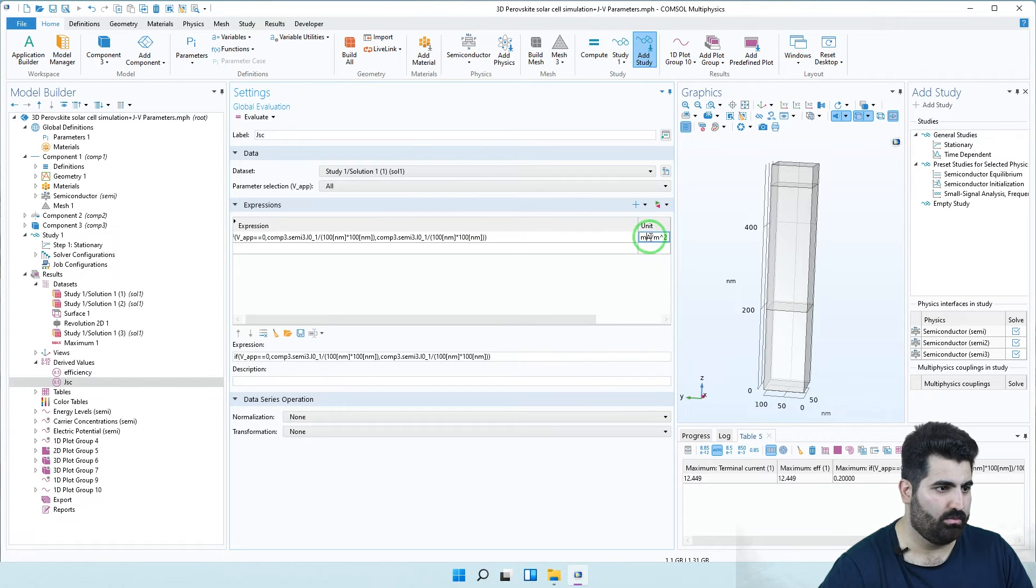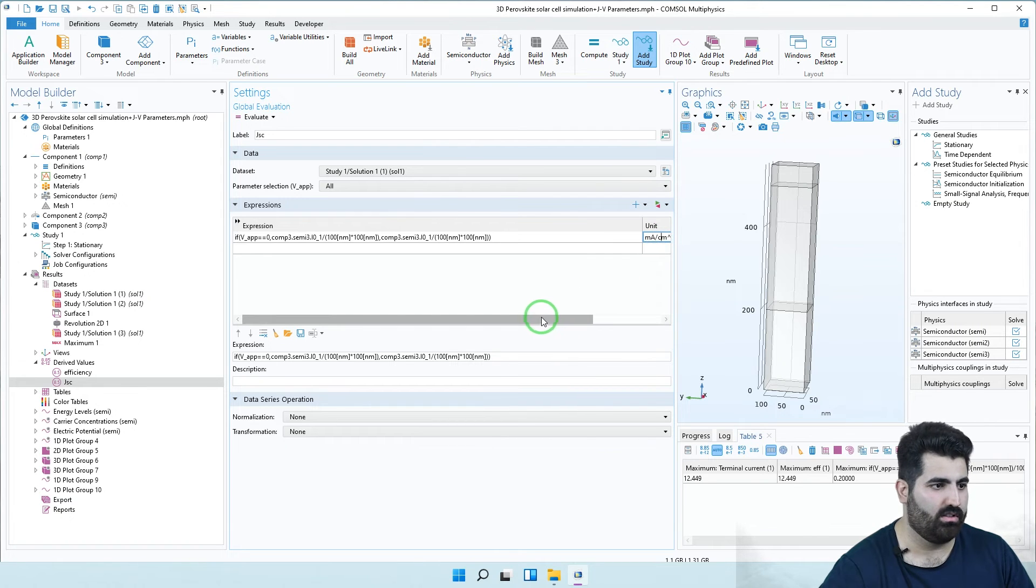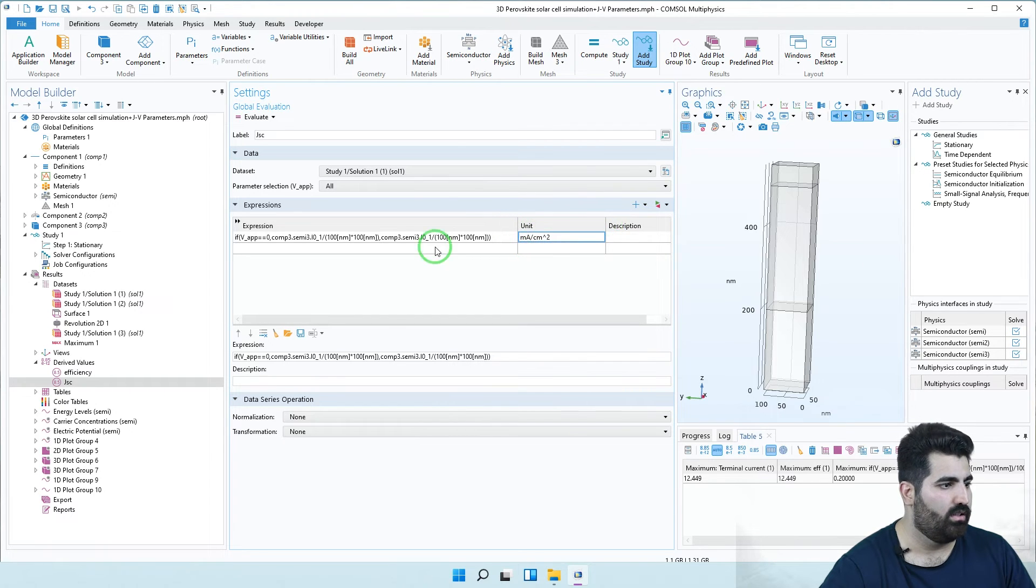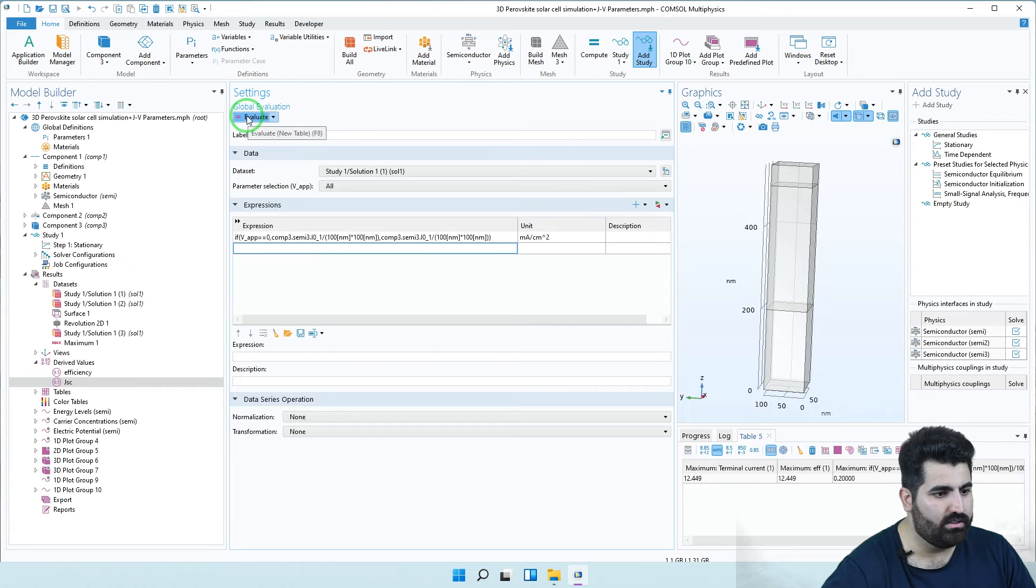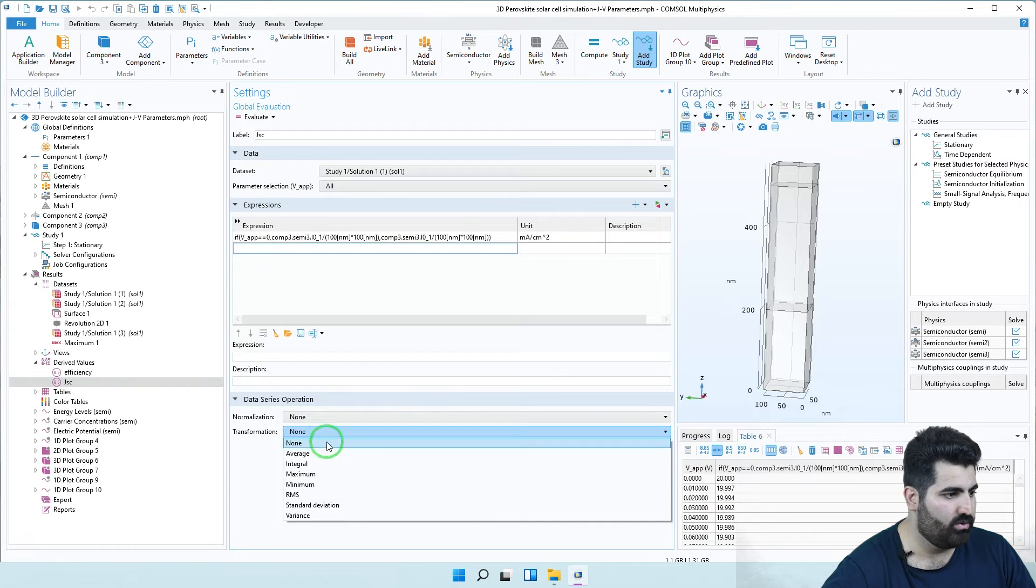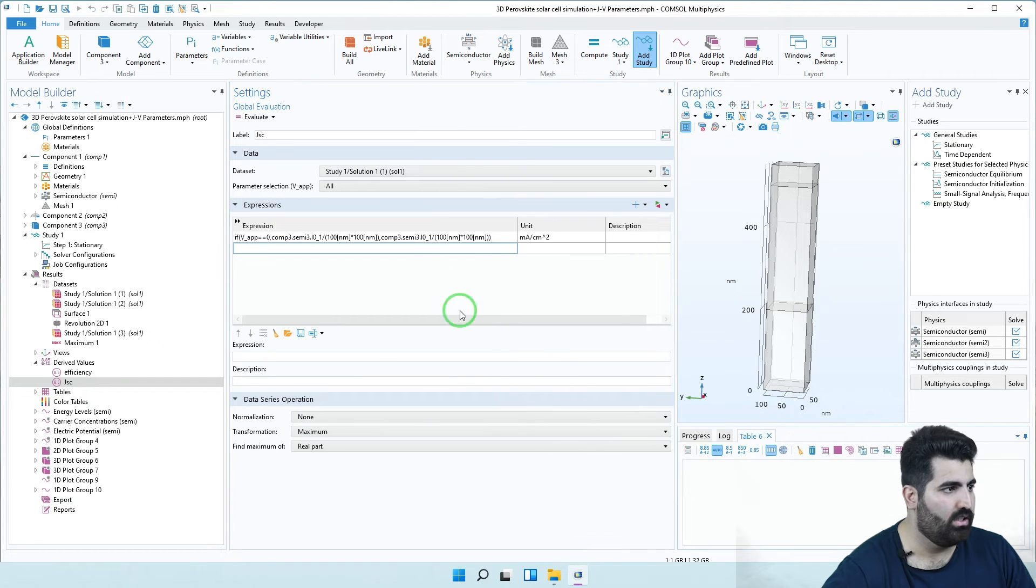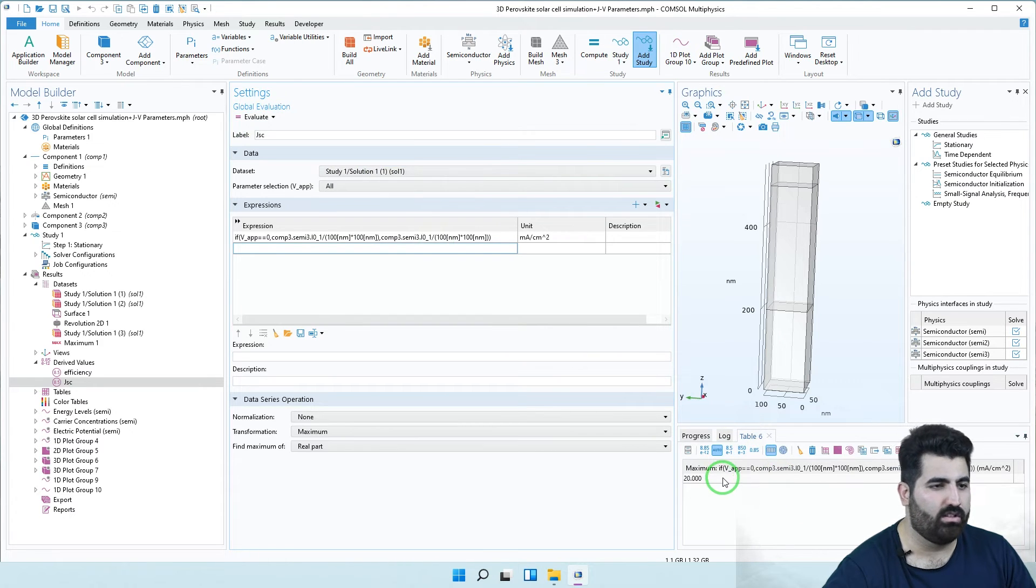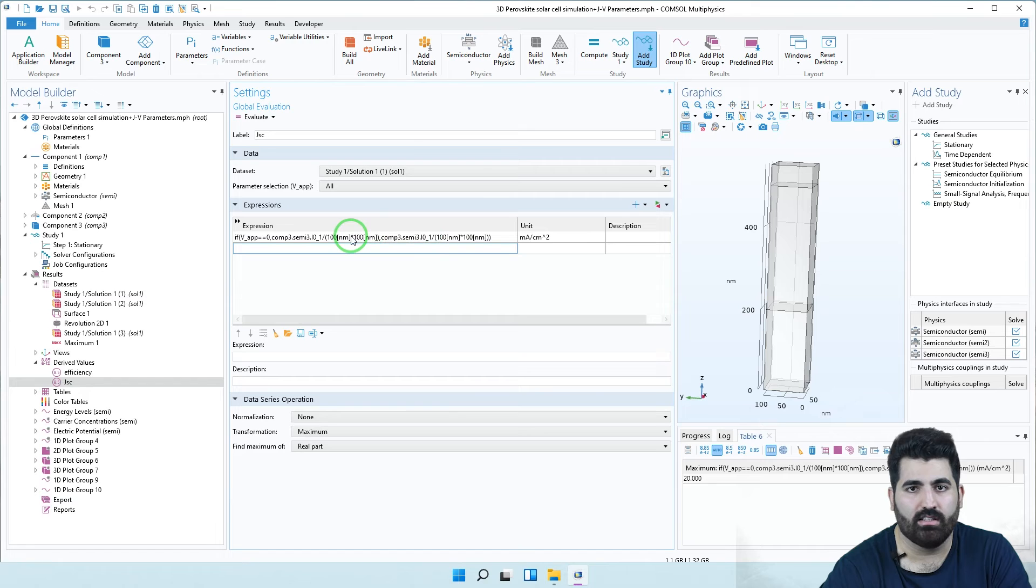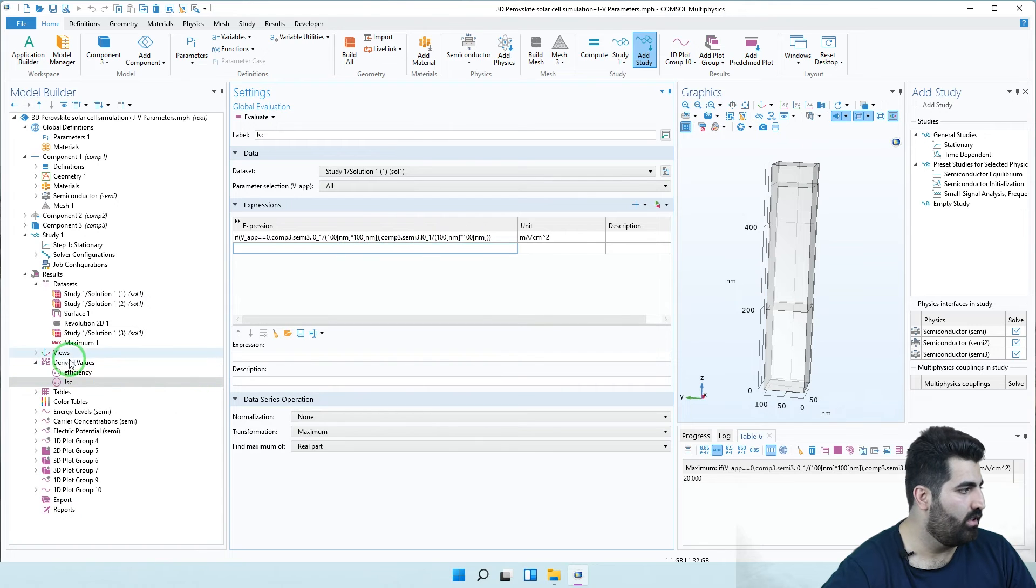Now you can see the correct unit. It must be milliamp per square centimeter, it's better because most of research papers use this unit. I can evaluate it. We must use maximum. I evaluate it again and you can see the maximum current density, or excuse me, the short current density at zero voltage.